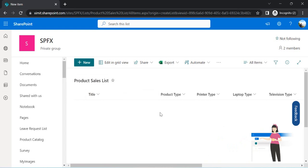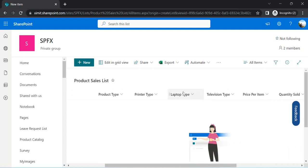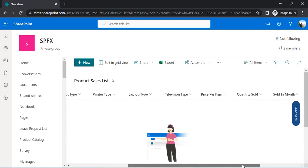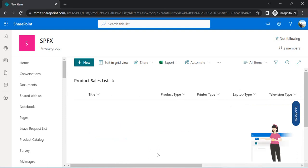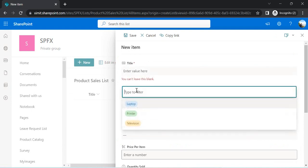The Product Sales list has a few columns: Title, Product Type, and type categories — Printer, Laptop, Television — along with Price Per Item, Quantity Sold, and Sold In Month. If I just open the form in the SharePoint list, it gives me a linear view with Title and Product Type in a plain sequential layout.